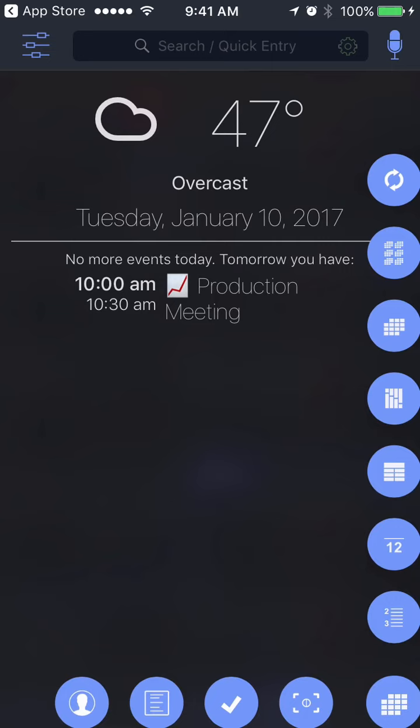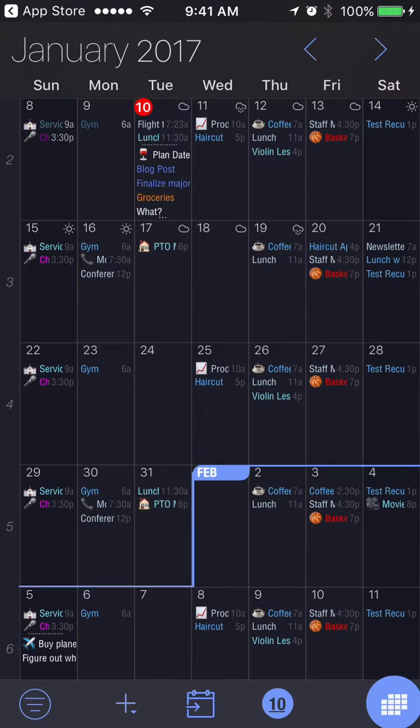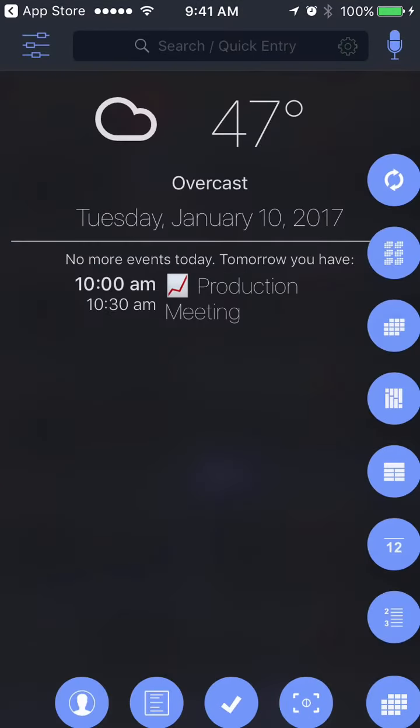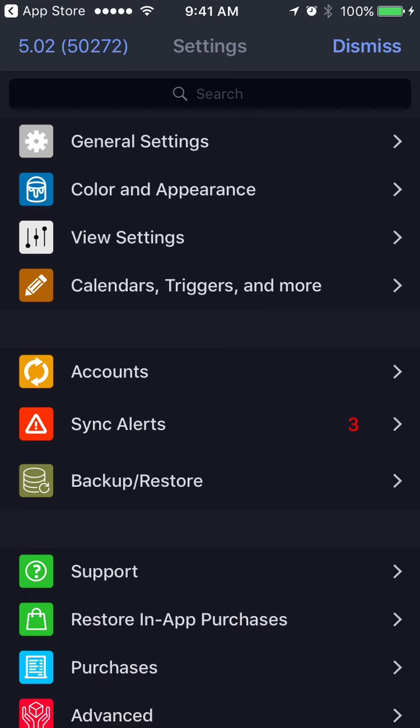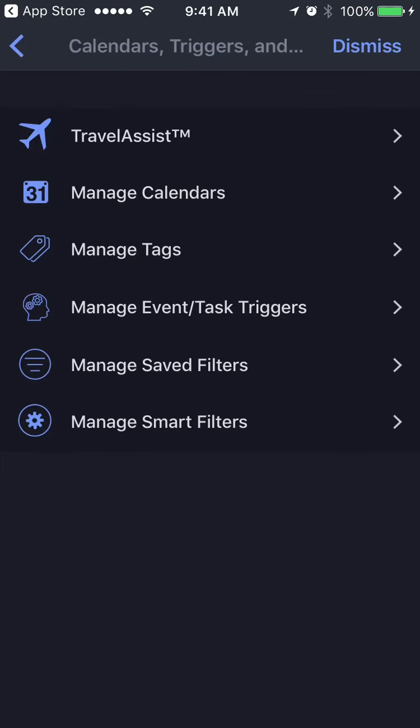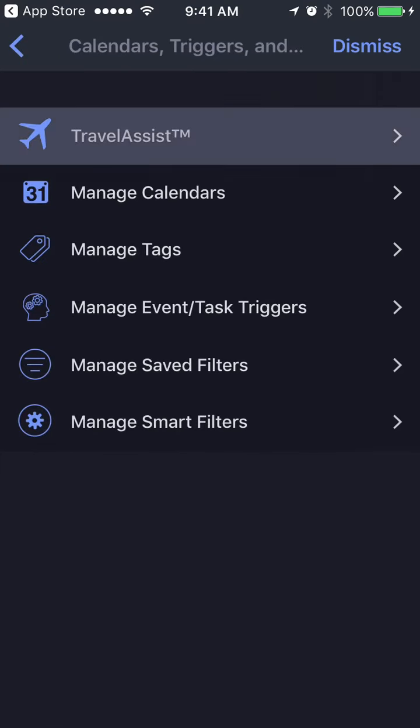Here's how you use it. Click on the home button, click to settings, go to calendar, triggers and more, and then Travel Assist.